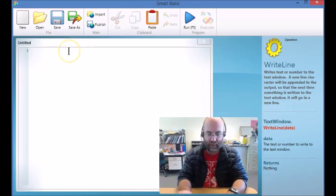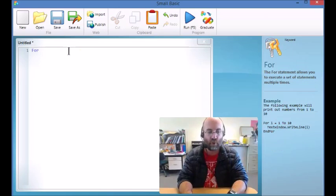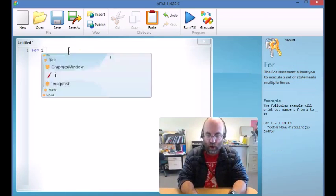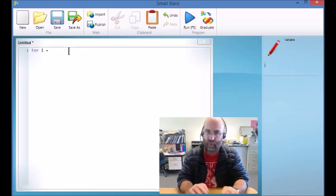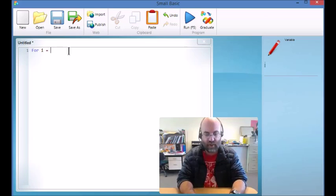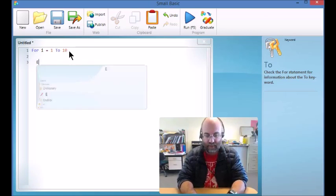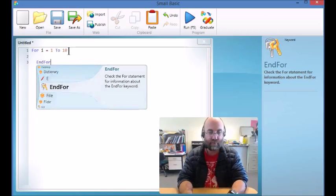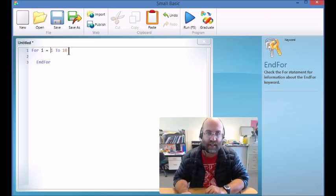So for example, for I equals - now it doesn't have to be I but it commonly is in the materials - for I equals 1 to 10 and then I say end for. So it's going to count from 1 to 10.